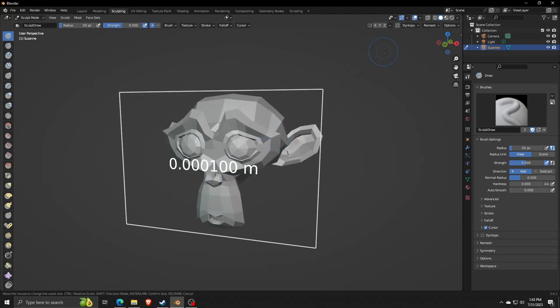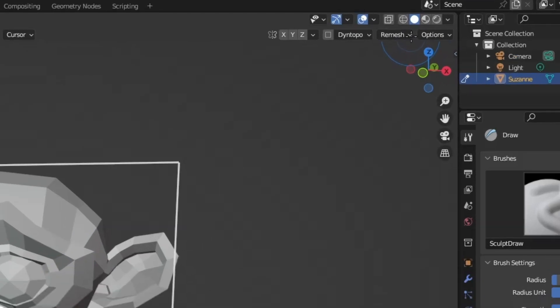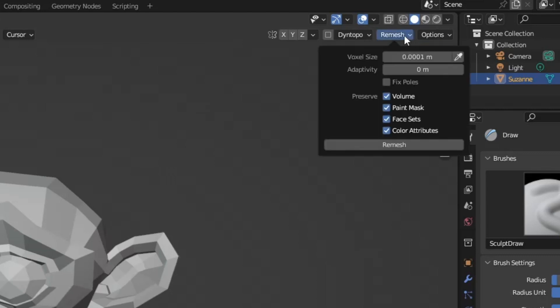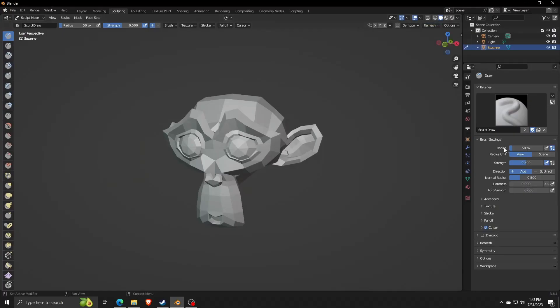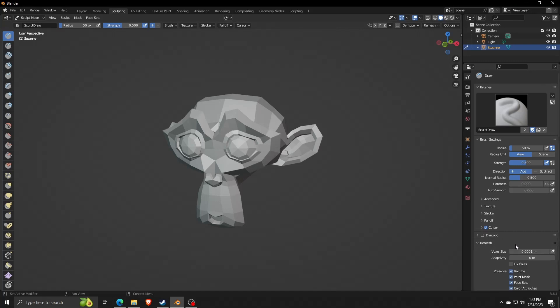Now if you go to the upper right corner and click on the Remesh drop-down list, we have a lot of different options like the voxel size, adaptivity, and other preservation features.